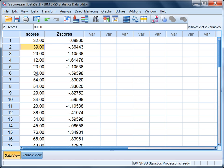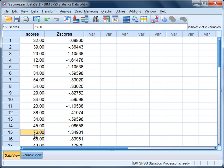Moving down here to Observation 7, 54 is greater than our mean of 47 and notice now that our z-score is positive. Taking one more example, 76 is also greater than the mean of 47 and once again our z-score is positive.